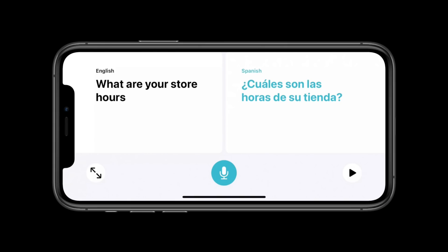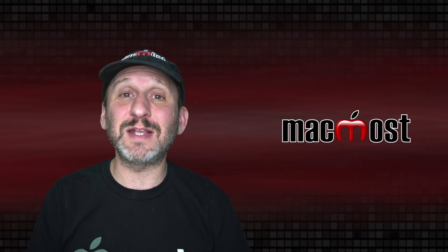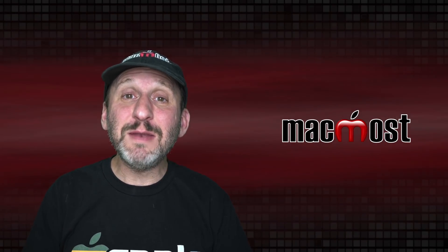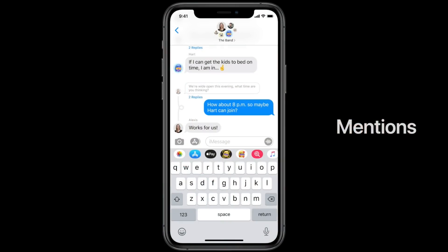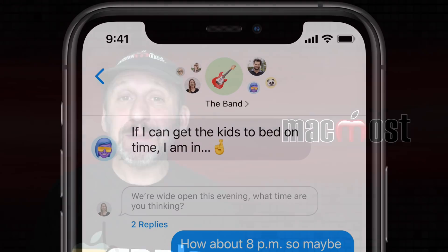The idea is that it's not just going to look at each word and translate it, but will try to actually translate the meaning of the phrase or sentence you're speaking. In Messages, there are going to be new group features and the ability to reply to somebody inline — you don't have to throw your reply at the very end of the list. You can reply to the exact message you're referring to.